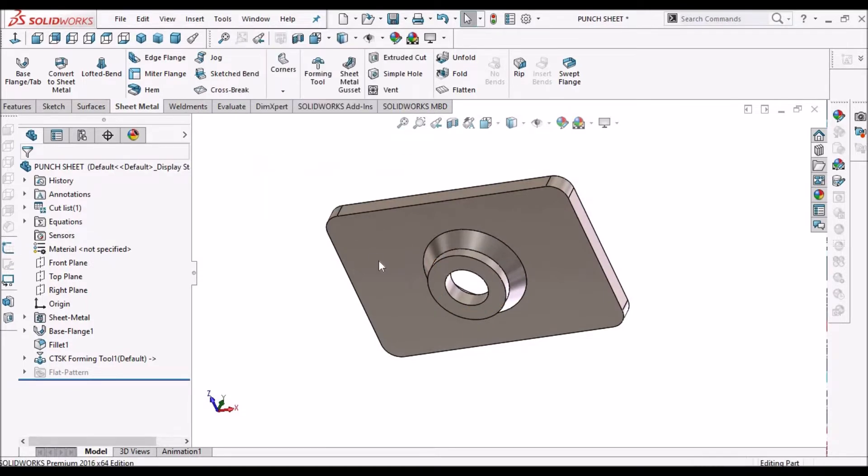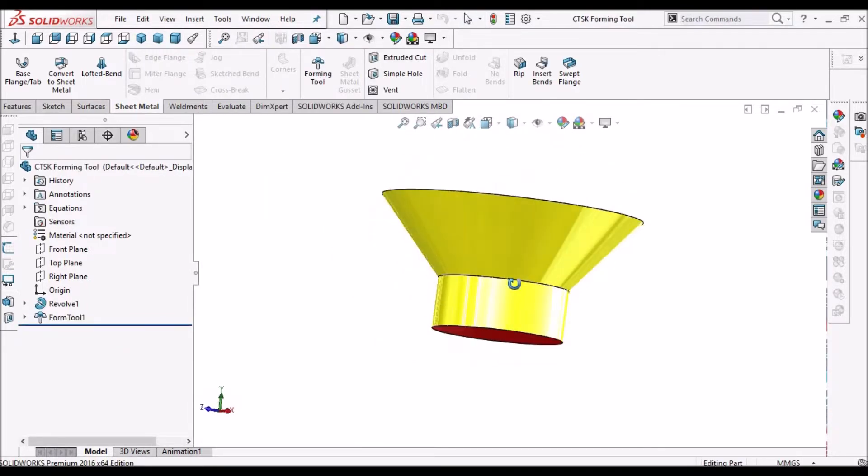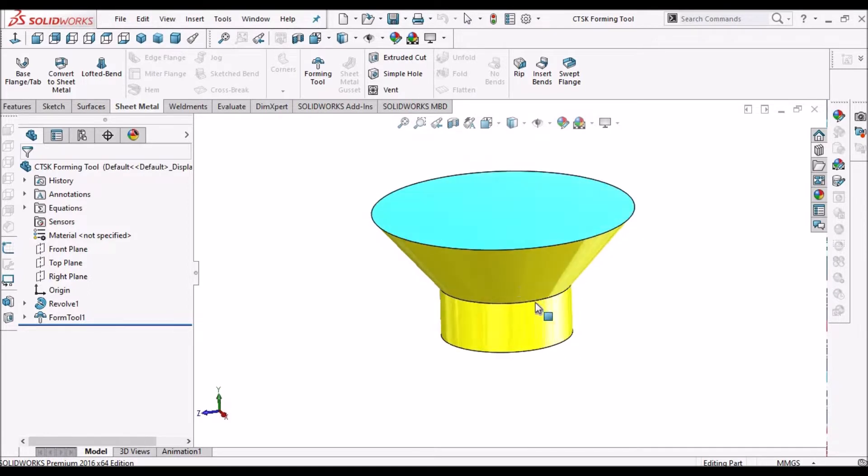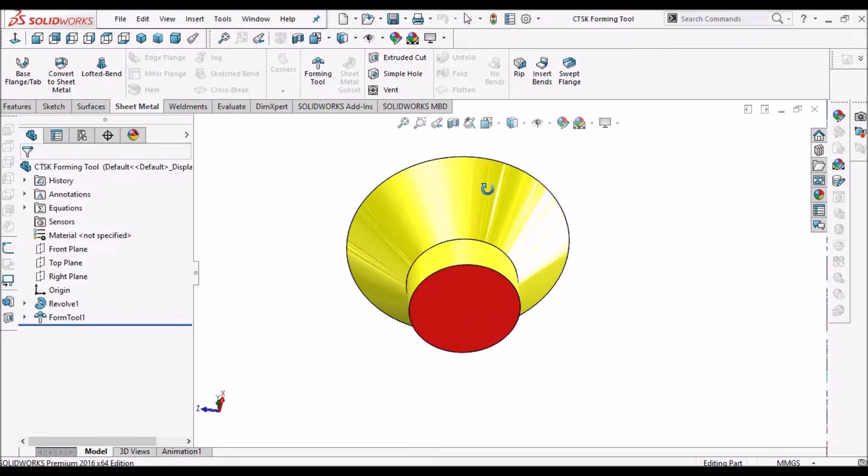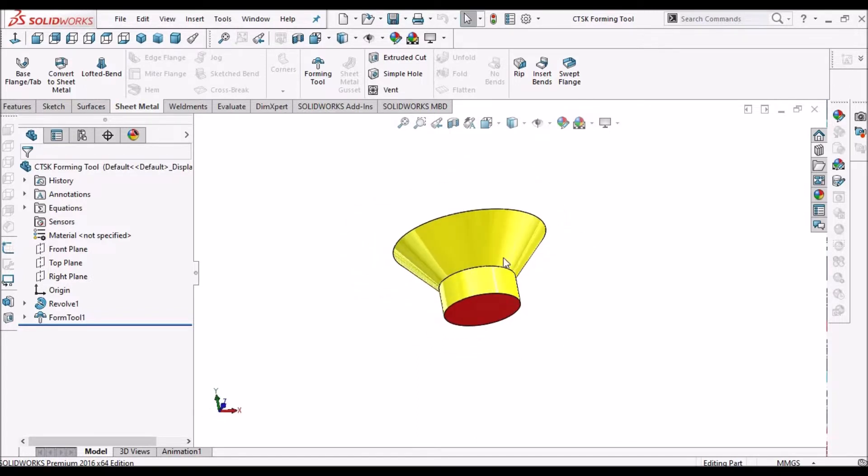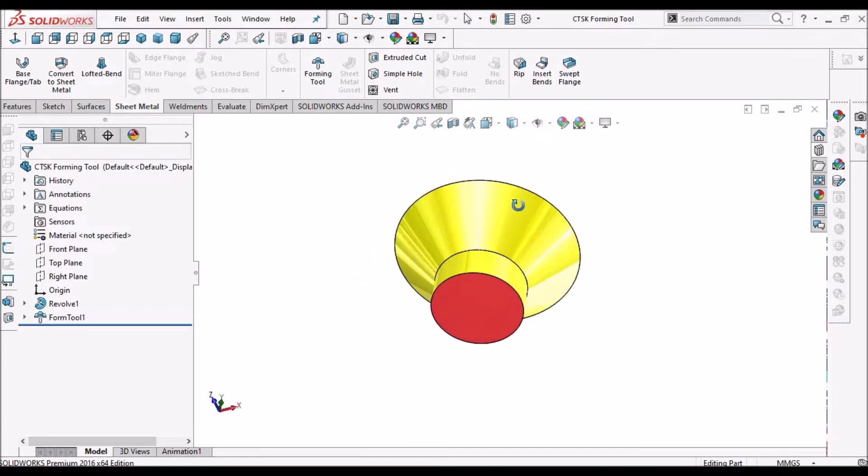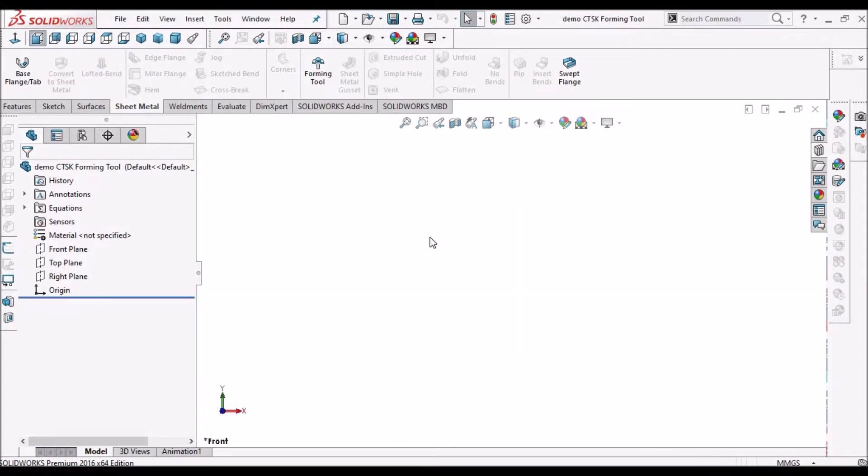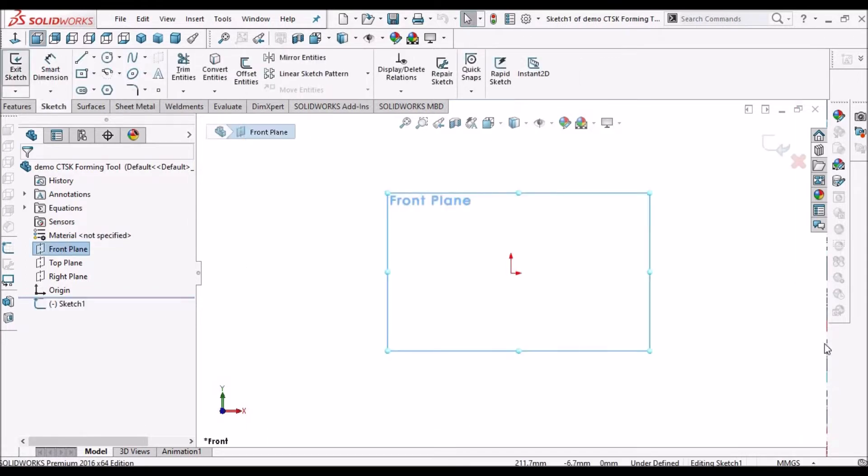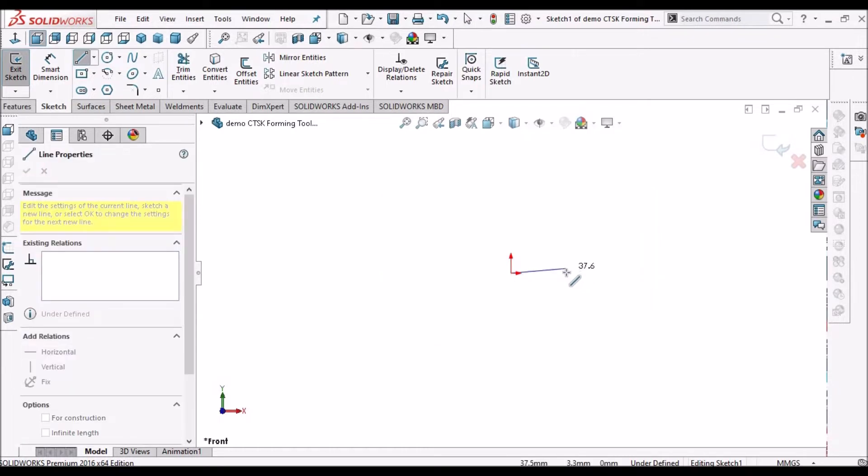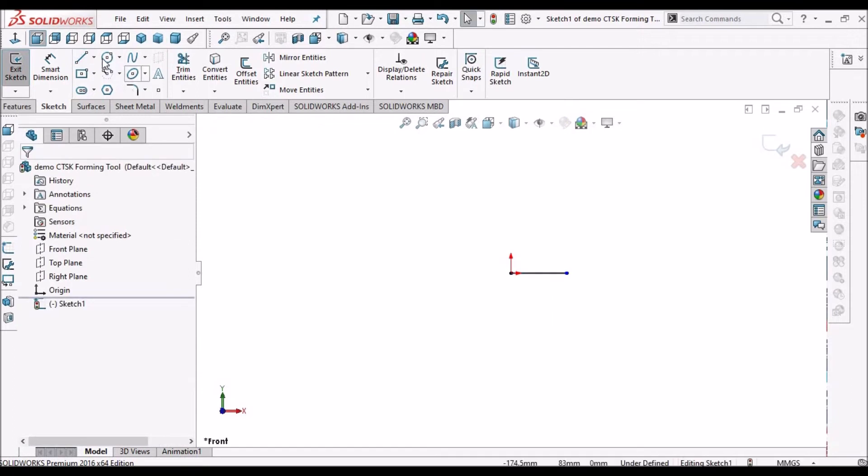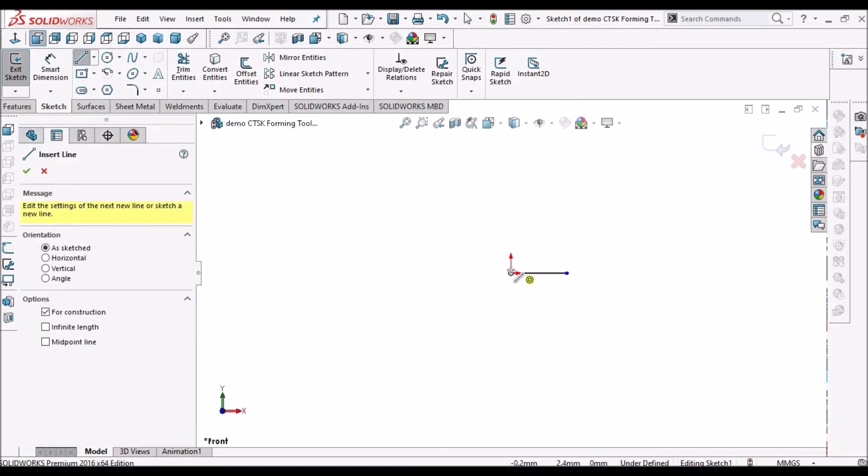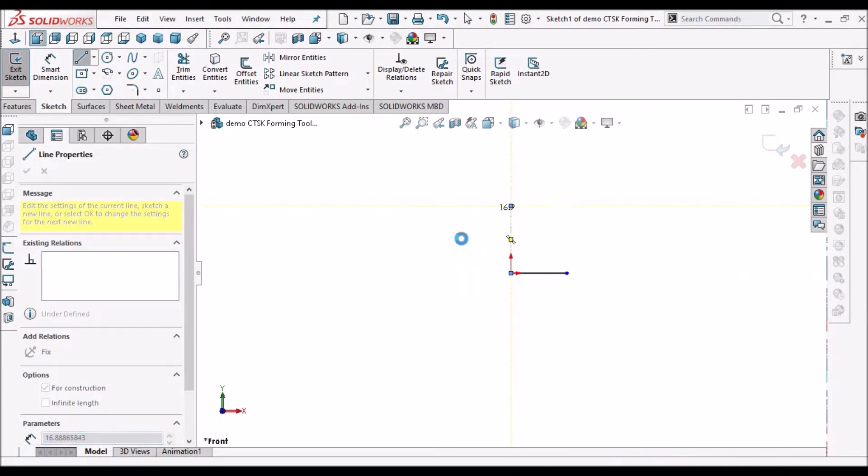I am going to show you how to create this tool. It is also similar to countersink. I have taken a new SOLIDWORKS part file. Select the front plane. Since I am creating a revolve feature I am going to draw a centerline.